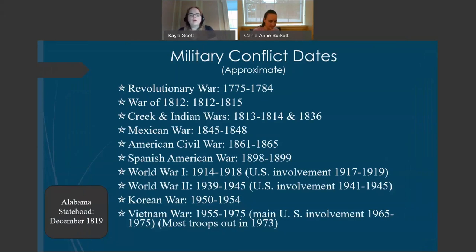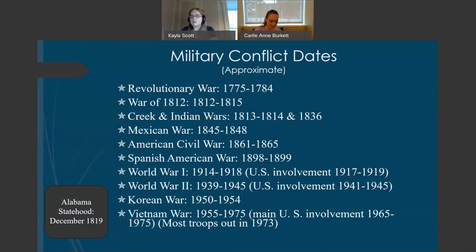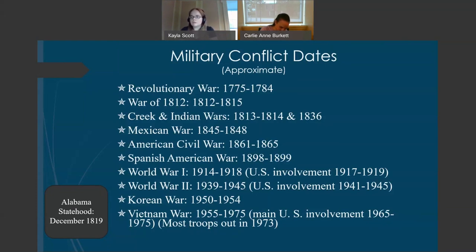As you do military research, it is important to know when military conflicts occurred. The dates are important for a number of reasons, including historical context and comparing your ancestor's timeline to possible participation in a given war. Also note the date of Alabama statehood in 1819. Veterans who participated in wars prior to this date will have moved to Alabama from other states. If your ancestor is a veteran of the American Revolution, you will need to determine what state he lived in during his participation in order to find his service records.